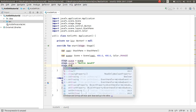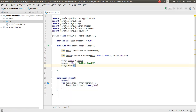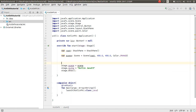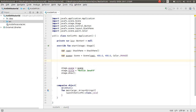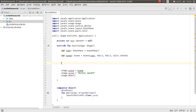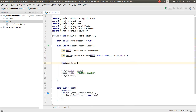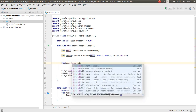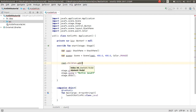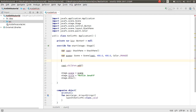Call `stage.show()`. But first I want to add the button to the layout. Call `root.children.add(btn)`.